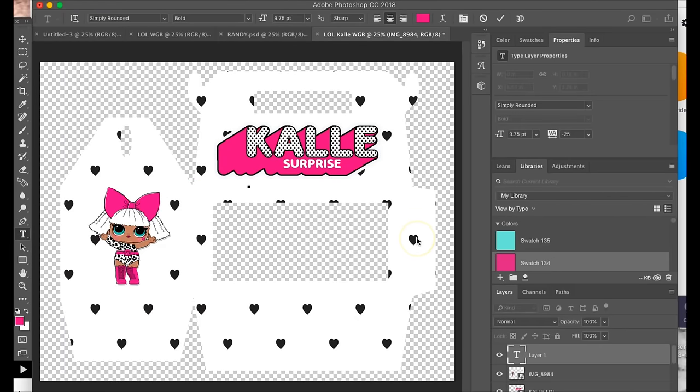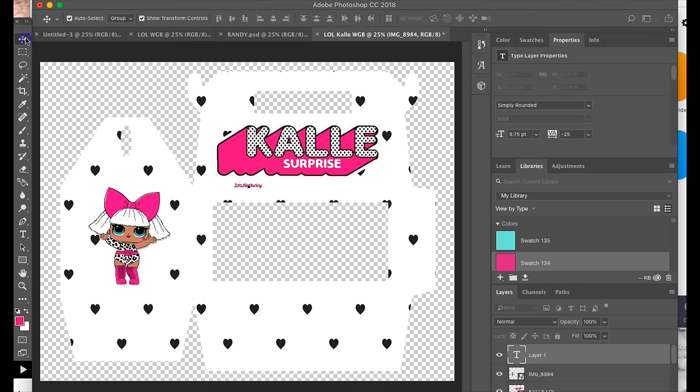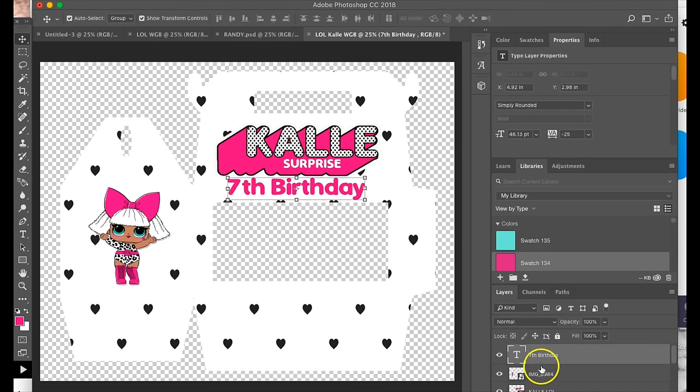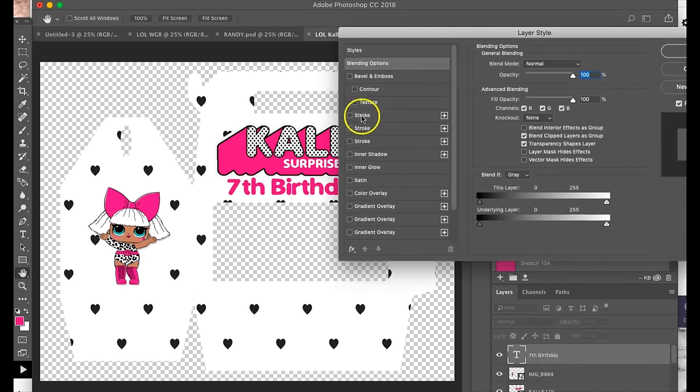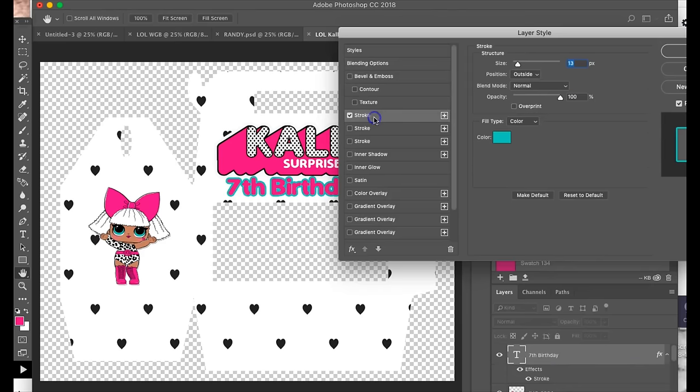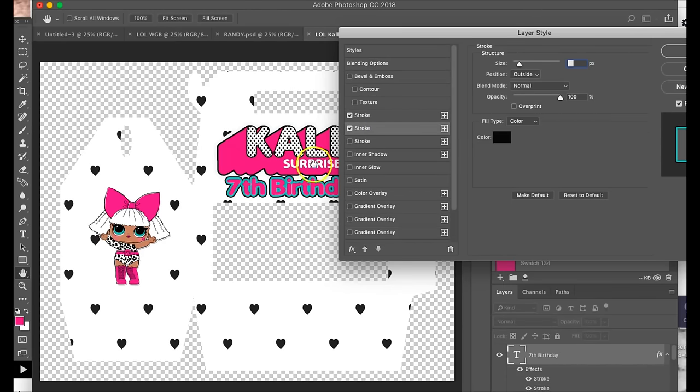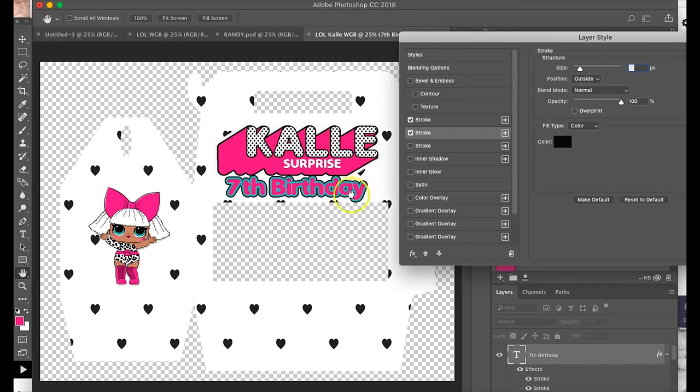I'm just going to do 7th birthday. Now what I'm going to do is go to blending options again and I'm going to go to stroke, and that is pretty much all that I'm going to do for this.